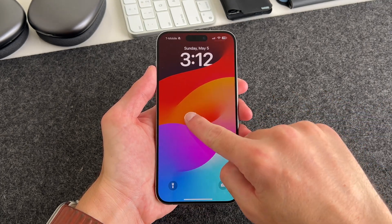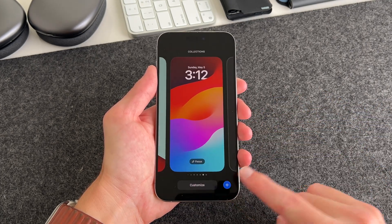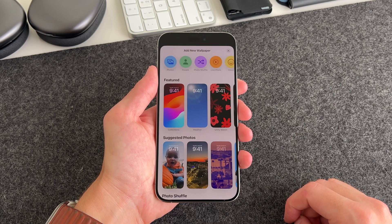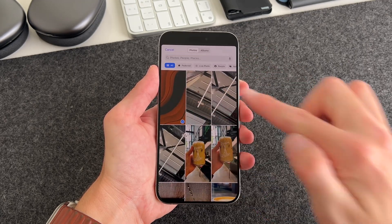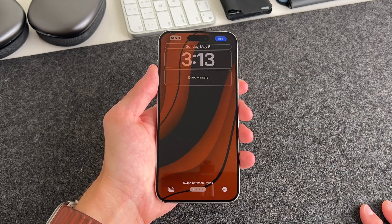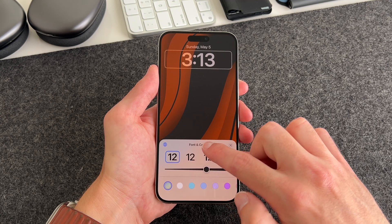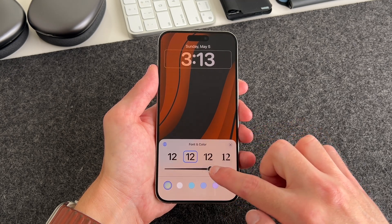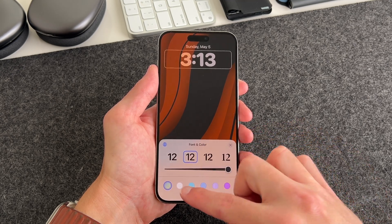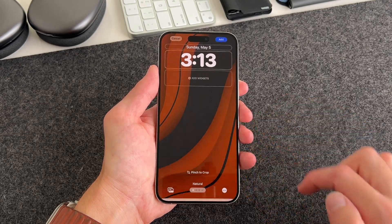To add the wallpaper, long press the home screen and then tap the plus icon, go to photos, and find your saved wallpaper. Once you're back, you can adjust the font. I really like this style lately — I like the thickness all the way up. Go ahead and change the color to white.